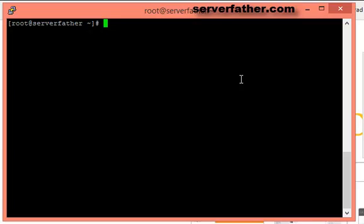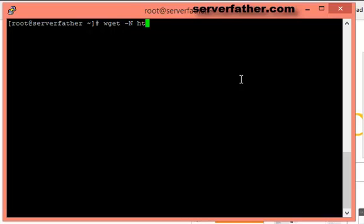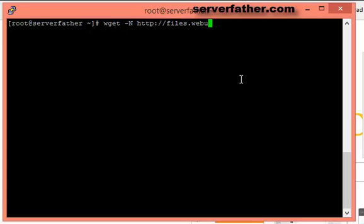First you have to get the install.sh file. You have to follow this address: wget -N http://files.webuzo.com/install.sh.